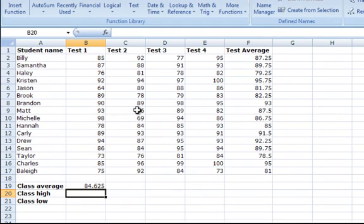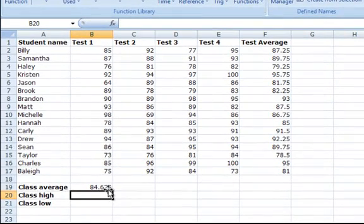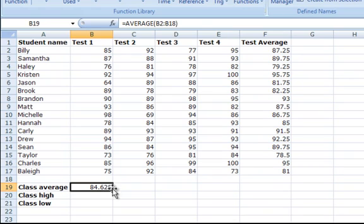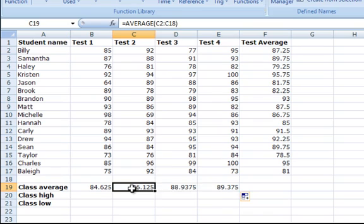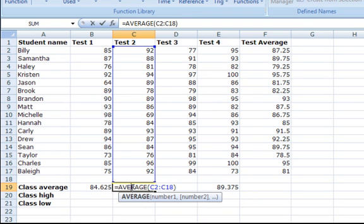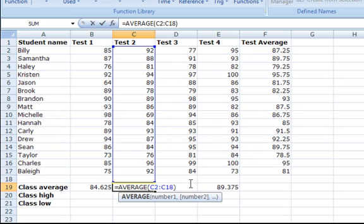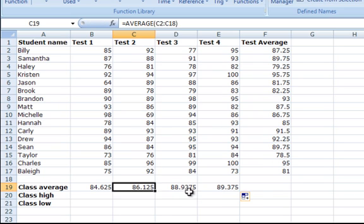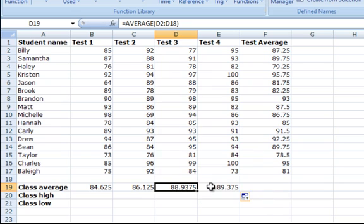In order to calculate the class average for the other columns, use the fill handle to highlight those three cells to the right. Again, Excel's content across that row changed to be appropriate for the column. Notice in column C, it changed to C2 to C18 and in column D, it changed to D2 to D18.